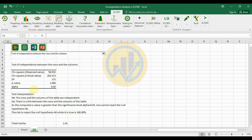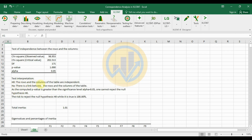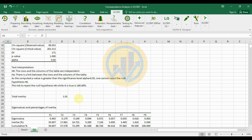The test interpretation: the null hypothesis H0 states that the rows and columns of the table are independent. Since the computed p-value is greater than the significance level alpha of 5%, one cannot reject the null hypothesis H0. The null hypothesis H0 is true at the 100% level. The total inertia is 1.01.